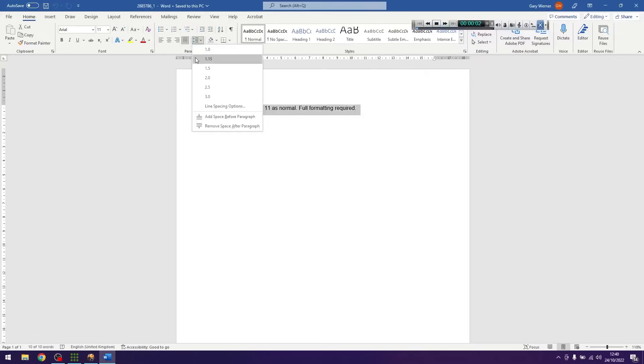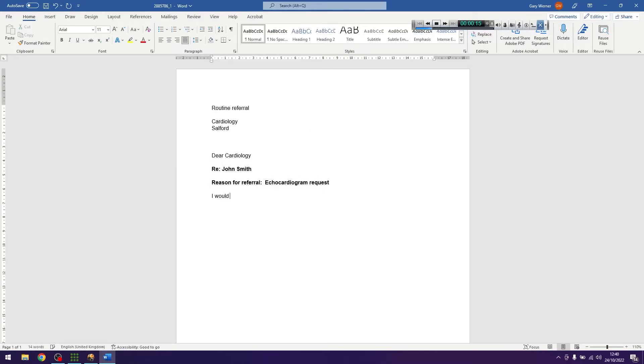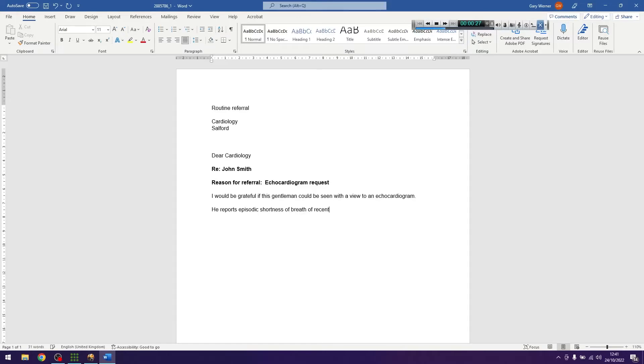Please type the dictation. If you need to Google terminology then you need to type this into the document manually as you cannot copy and paste onto the template for data security reasons.